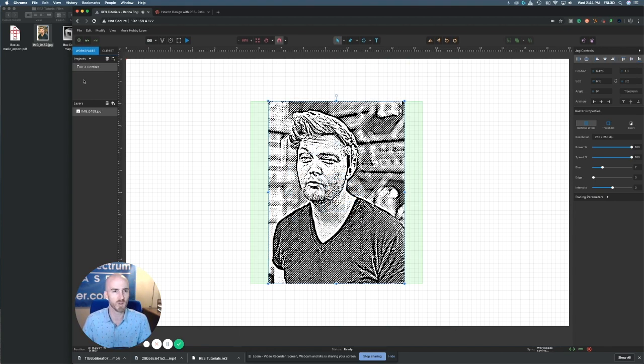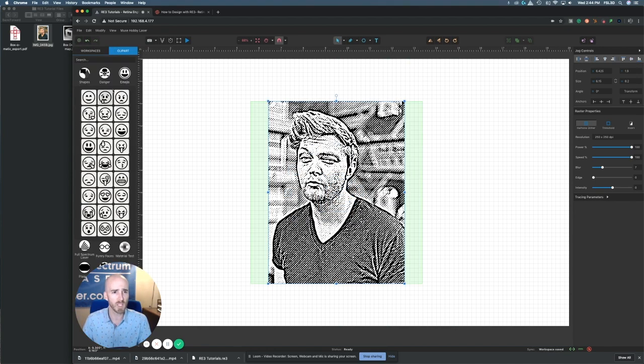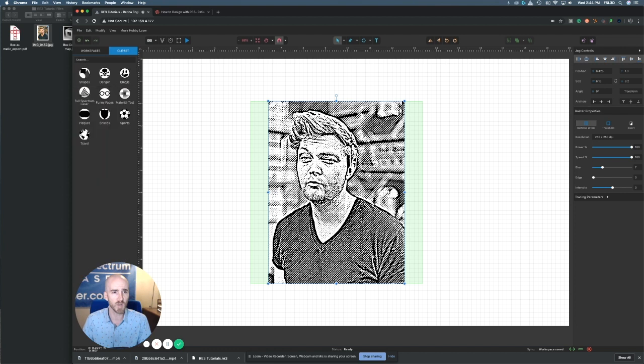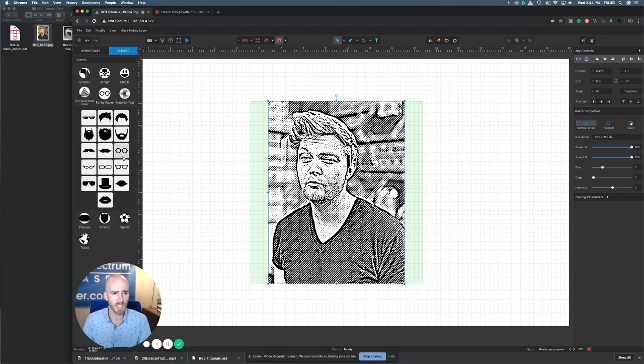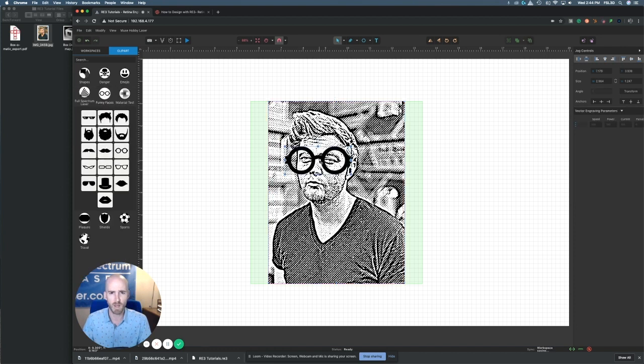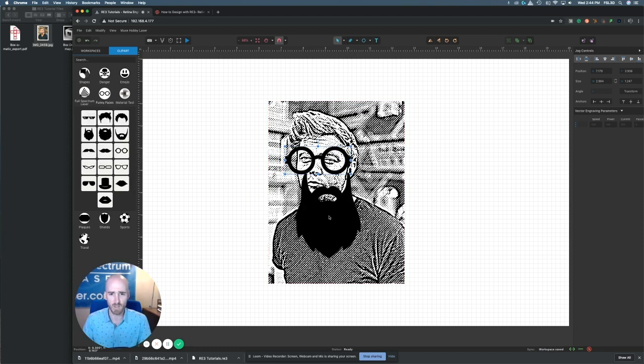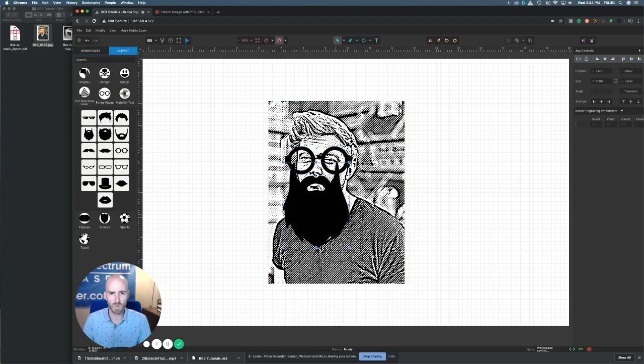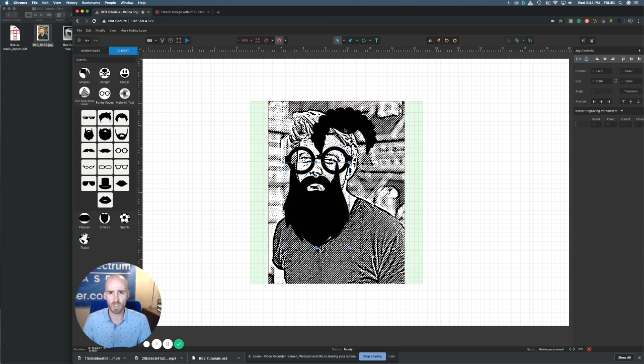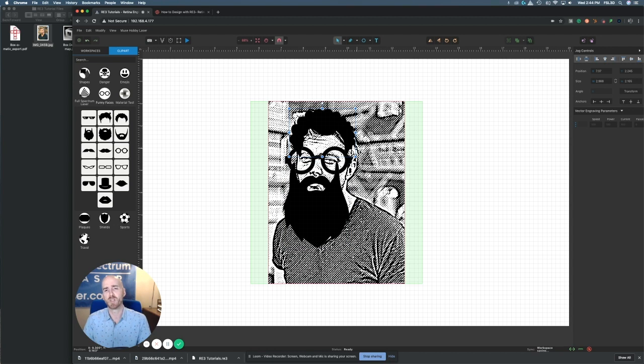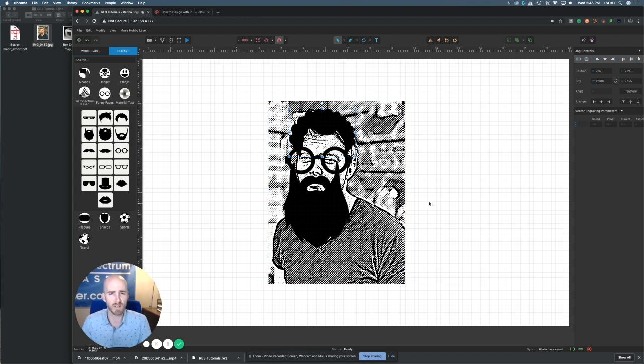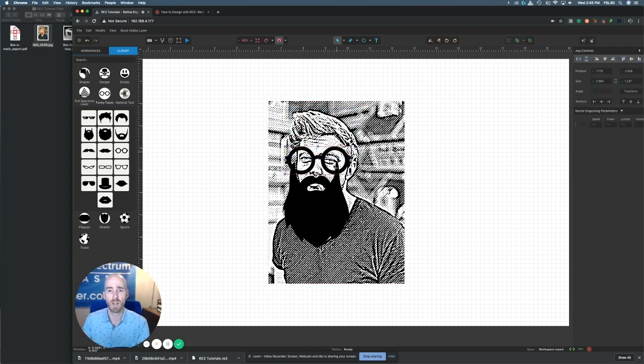But if we go to the clip art we can actually go over to the funny faces icon and if we want to throw some Harry Potter specs on him we can. Walker used to have a beard that rivaled this actually, but we could drag a beard onto Walker's face if we wanted to, even give Walker a slightly different hairdo if we wanted.